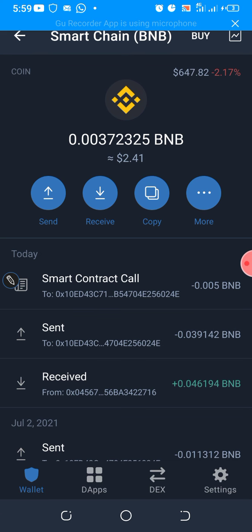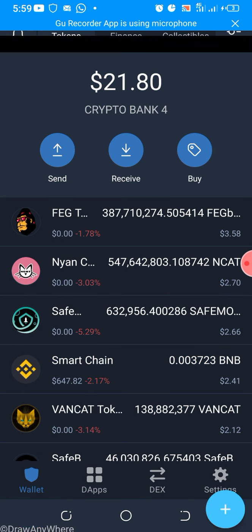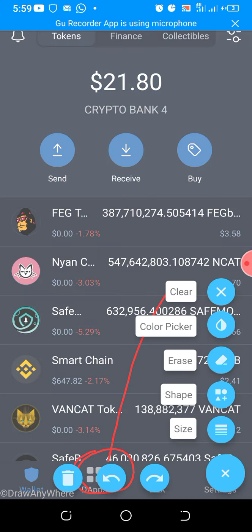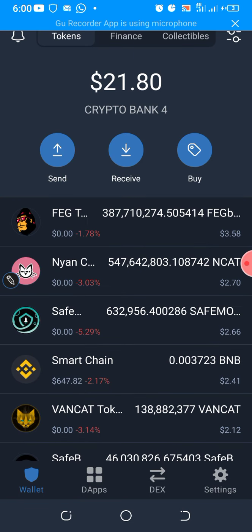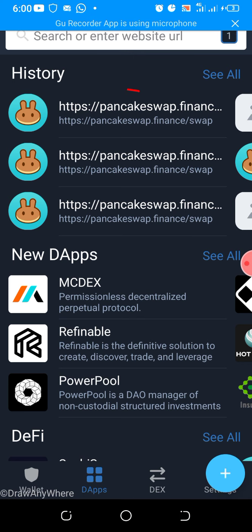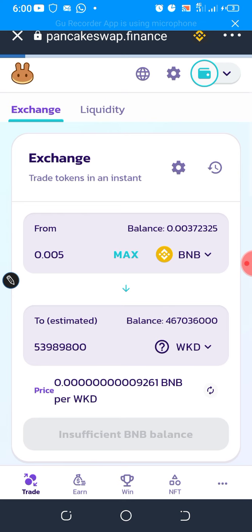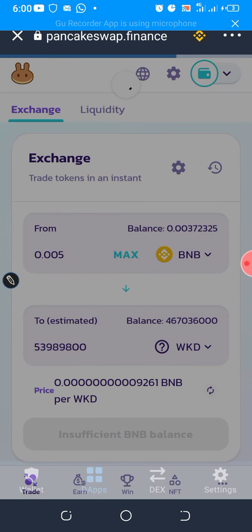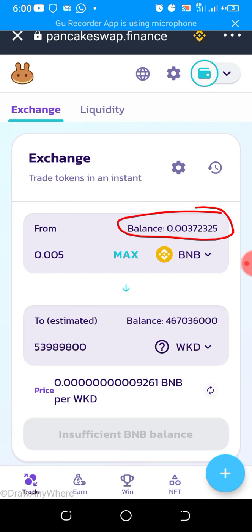Let's assume you already have BNB in your wallet. The next thing you do is click on the Apps section. Once you do that, this interface will open up. Scroll to where you have PancakeSwap — look for PancakeSwap. If you don't see it, you can just type it in the search or enter website URL. Once PancakeSwap opens up, the amount of BNB that you have will reflect there.